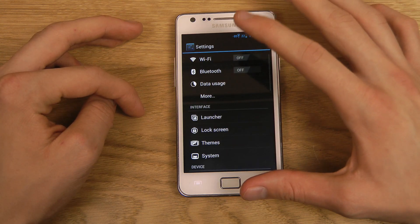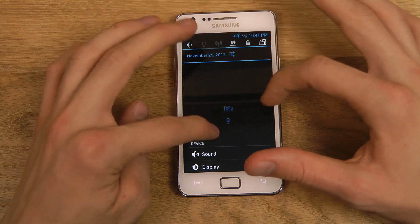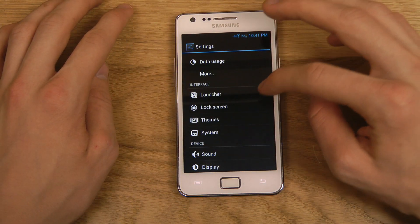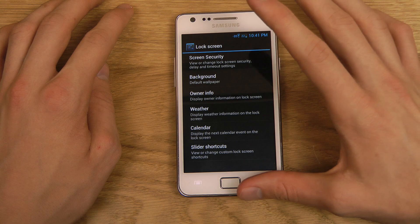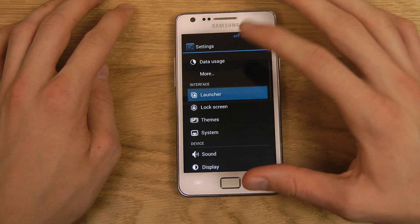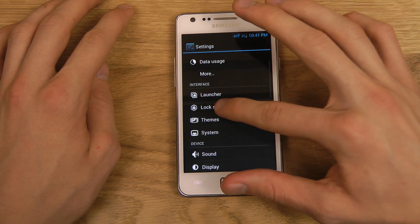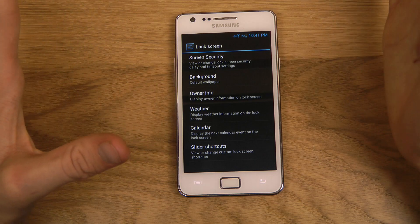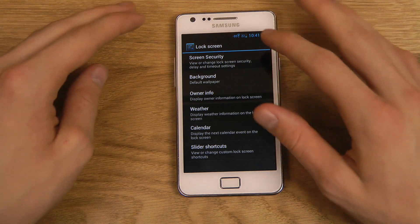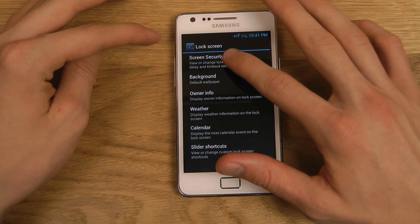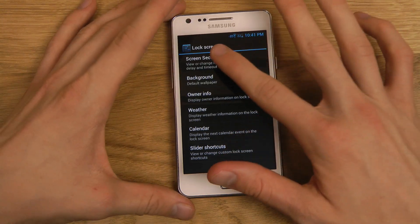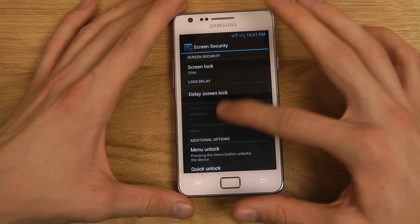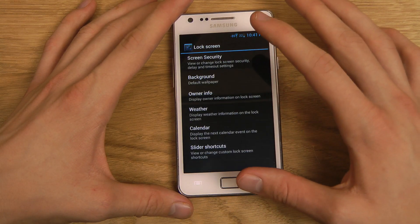Of course you also have auto-rotate screen as a small general option. And the power widgets here — I'm going to talk about those pretty quickly very soon. Going back, let's look at the Lock Screen. The lock screen — first you have your normal screen security settings if you want to edit that, for example if you want to set a lock or something.